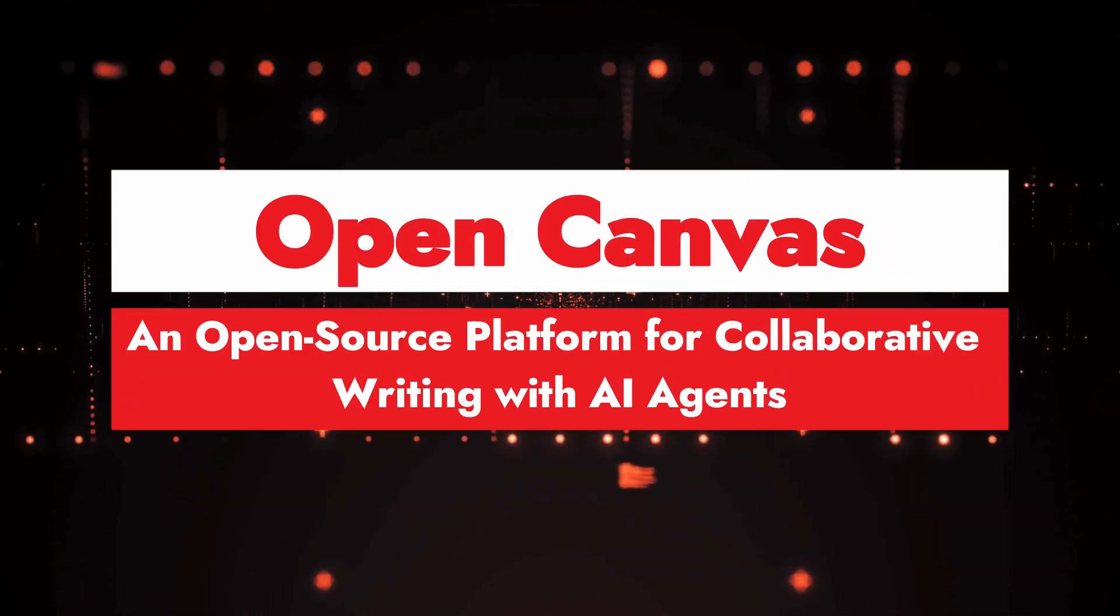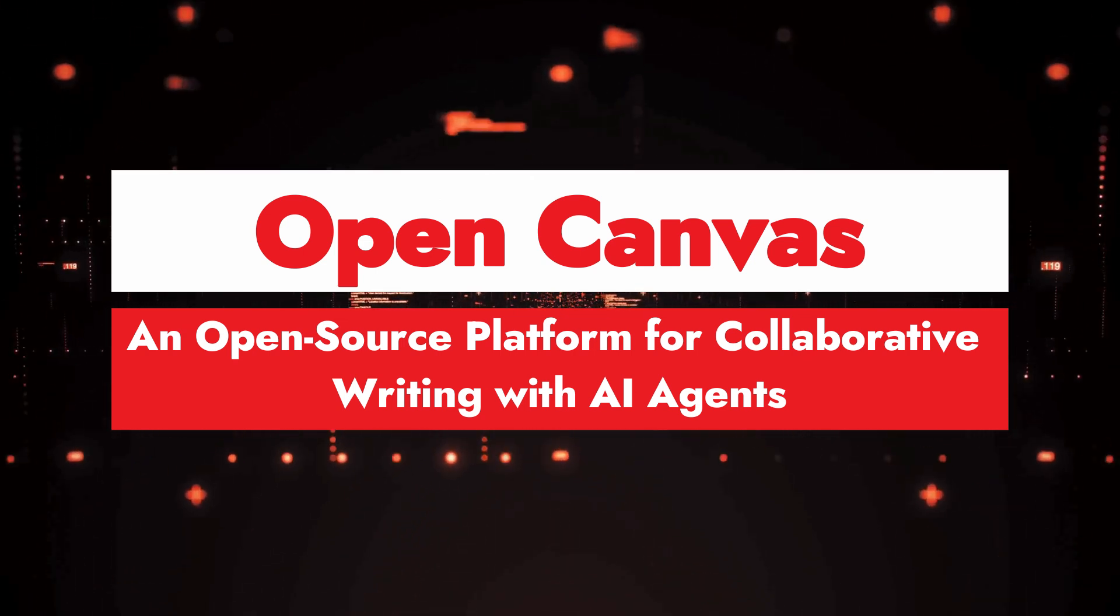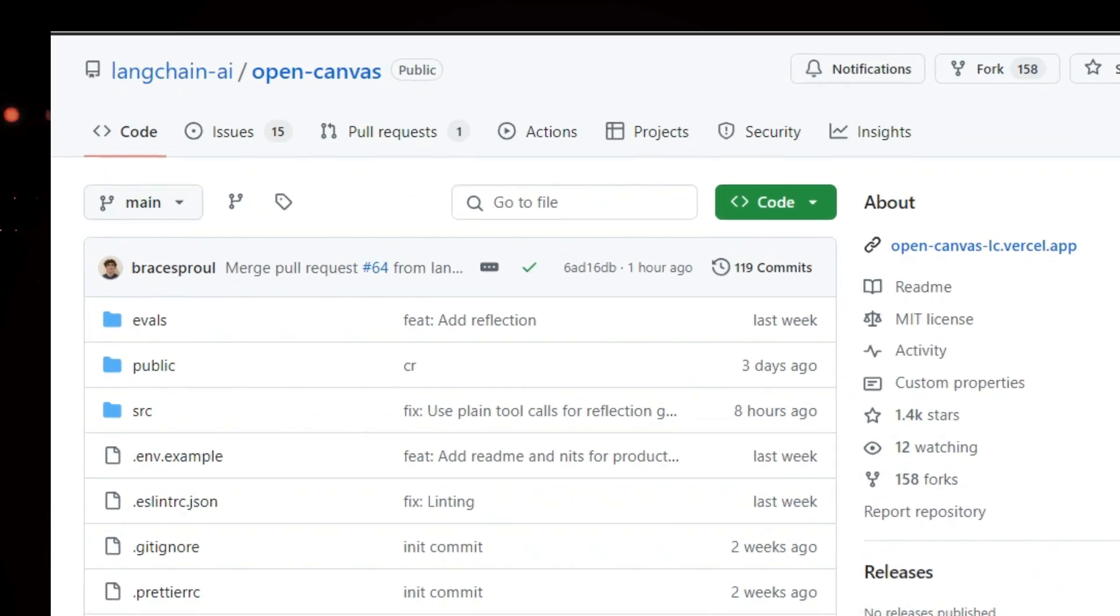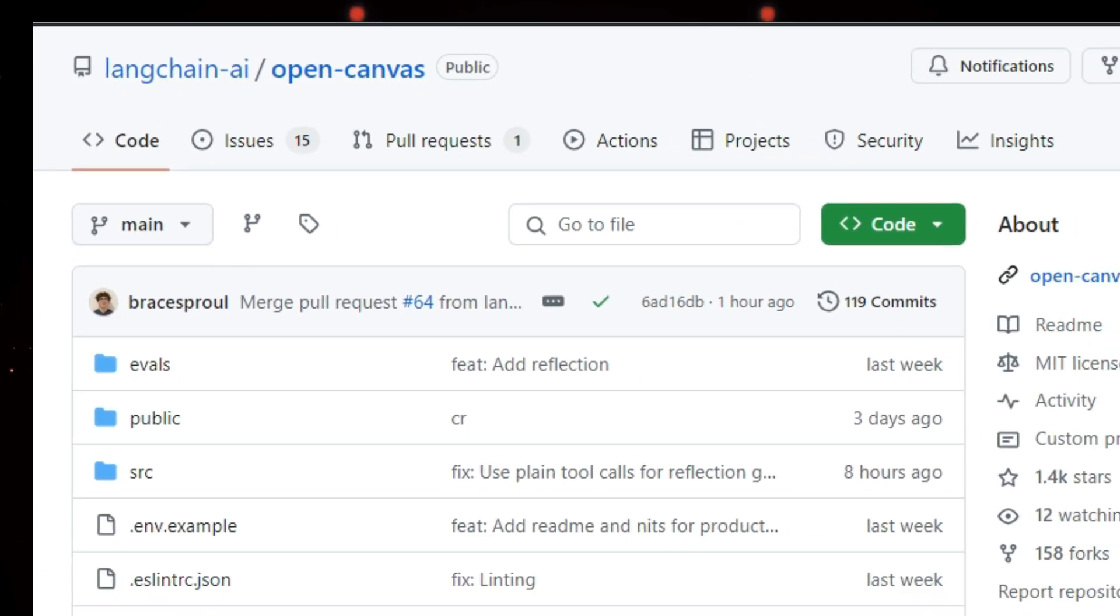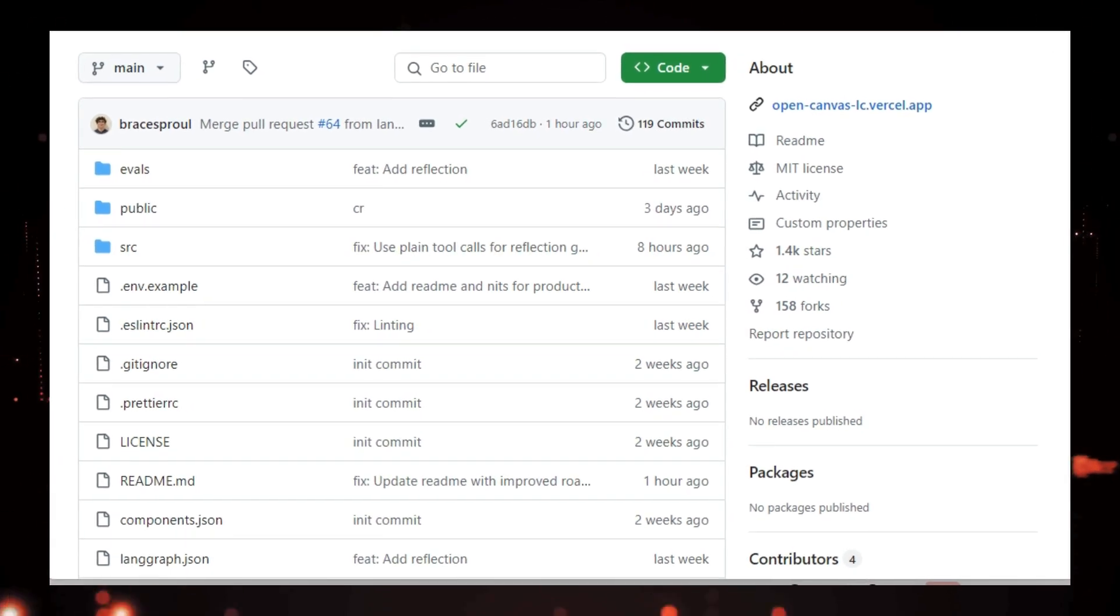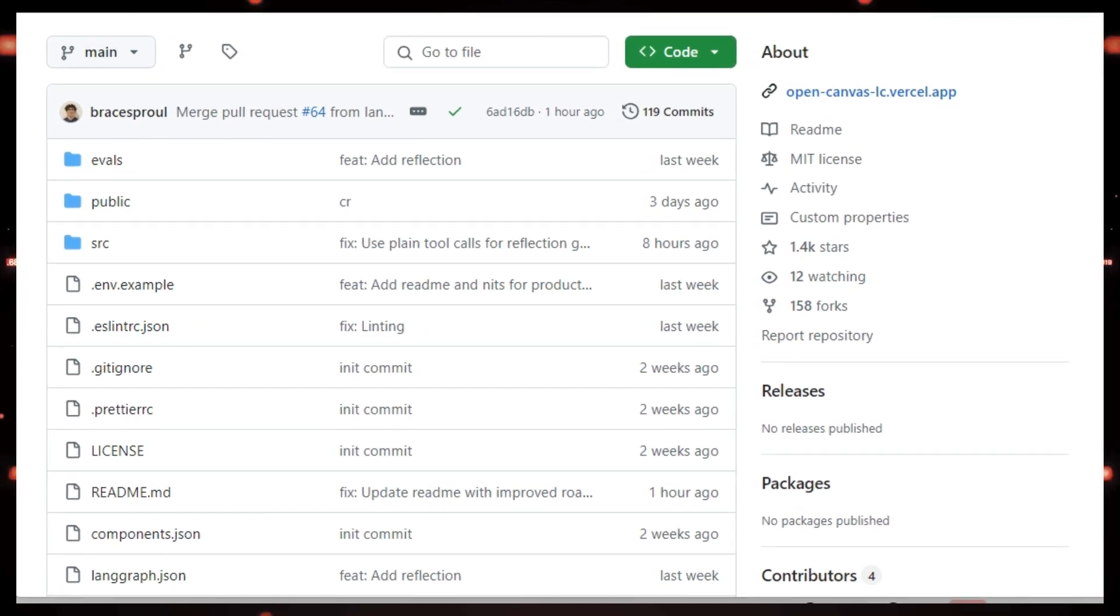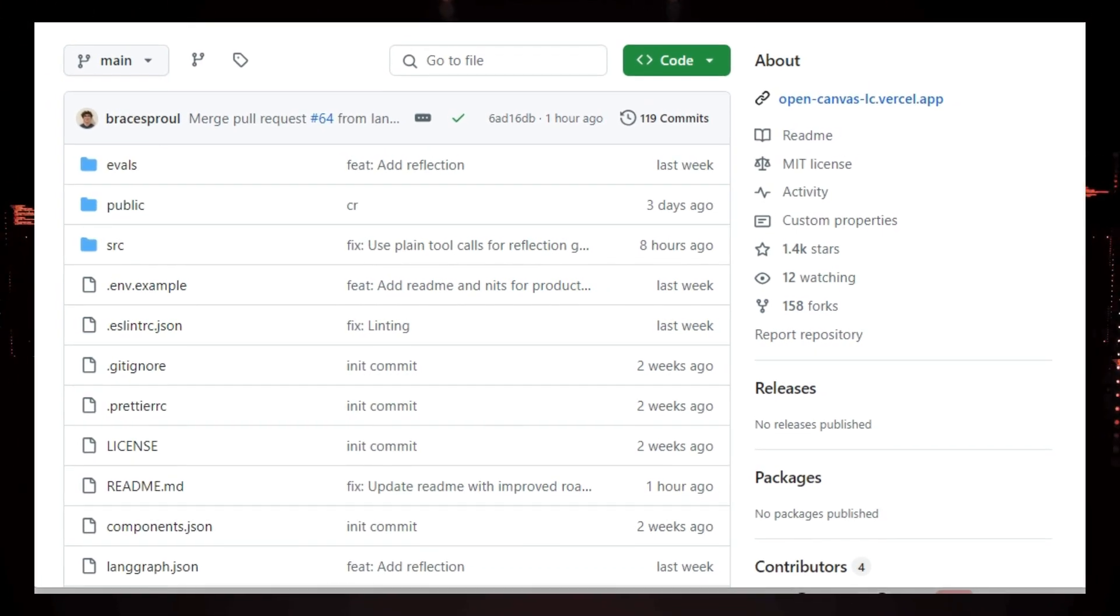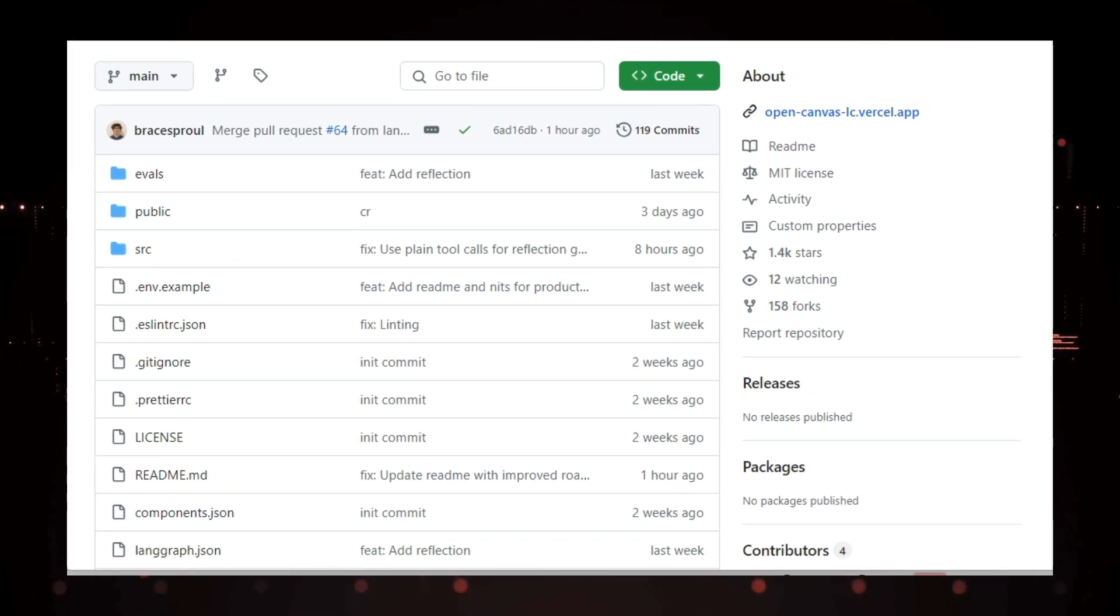Project number two, Open Canvas, an open source platform for collaborative writing with AI agents. Let's work checking out Open Canvas, an incredible open source web app designed to help you write better with the help of AI agents. It's like having a super smart writing partner right in your browser. Now, you might have heard of OpenAI's Canvas. And while Open Canvas takes inspiration from it, there are some key differences that make it really special.